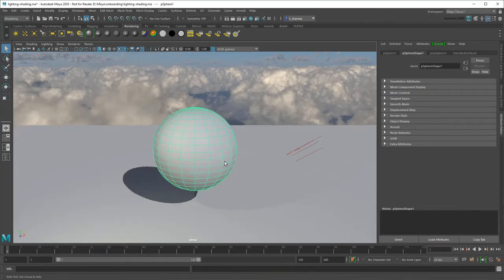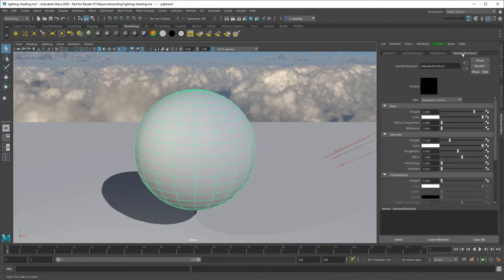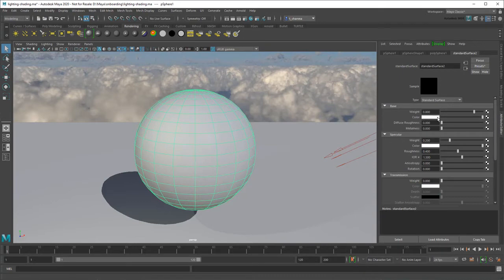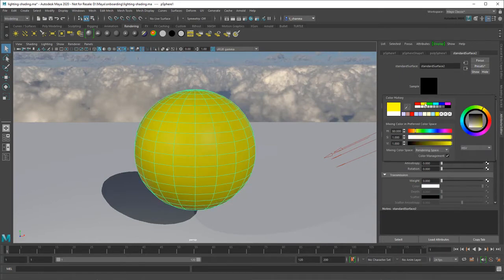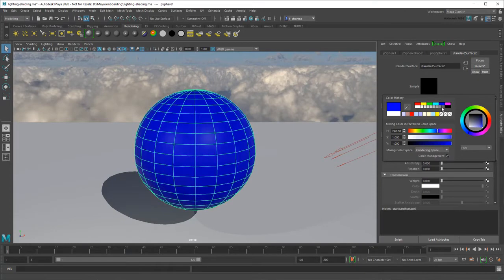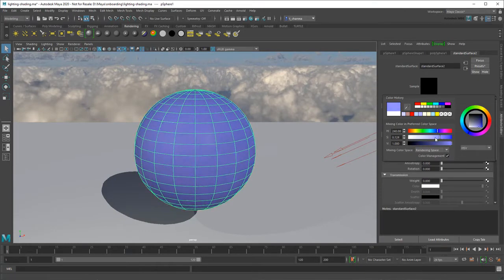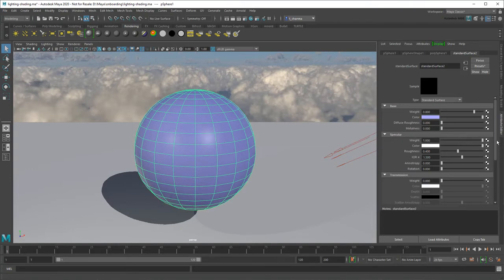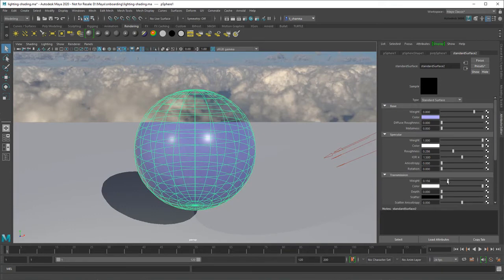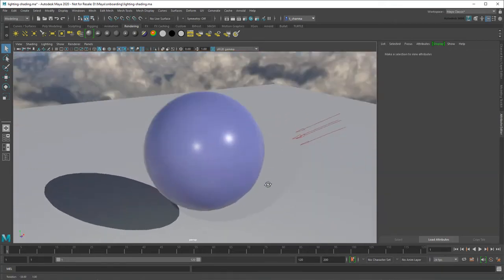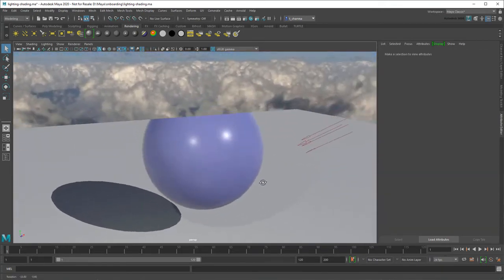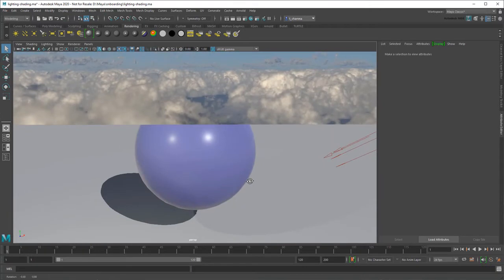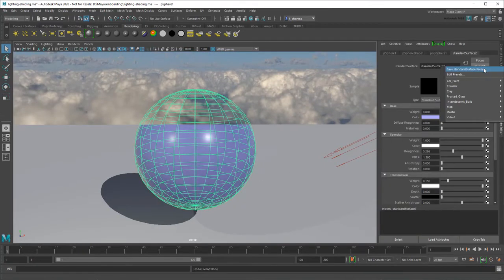You can adjust the material attributes in the Attribute Editor via the Materials tab. For example, you can adjust the base color, add Specularity to make it shiny, or increase Transmission to make it see-through. You can also choose a preset to act as a starting point.